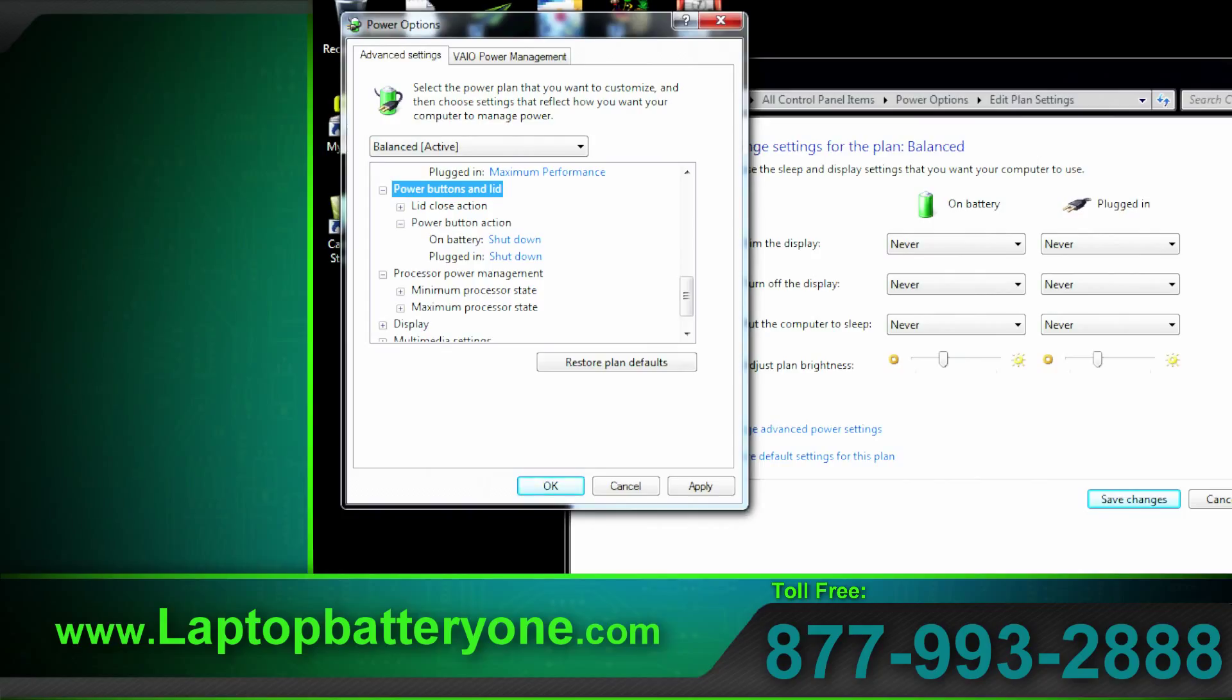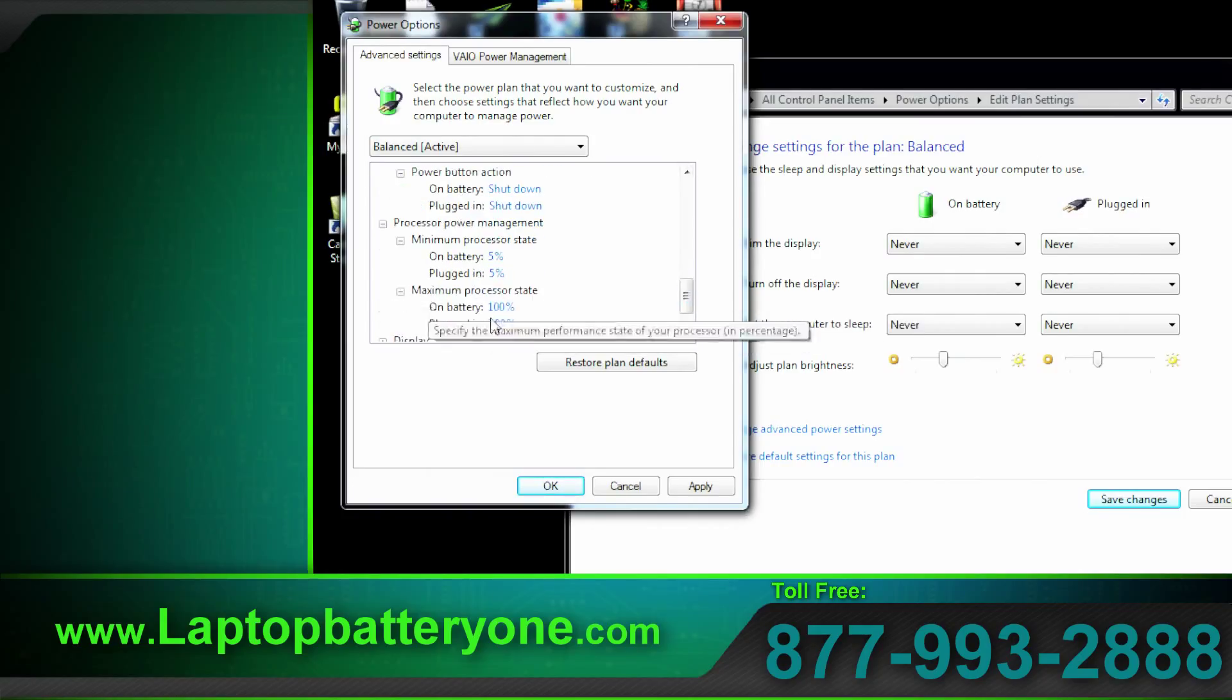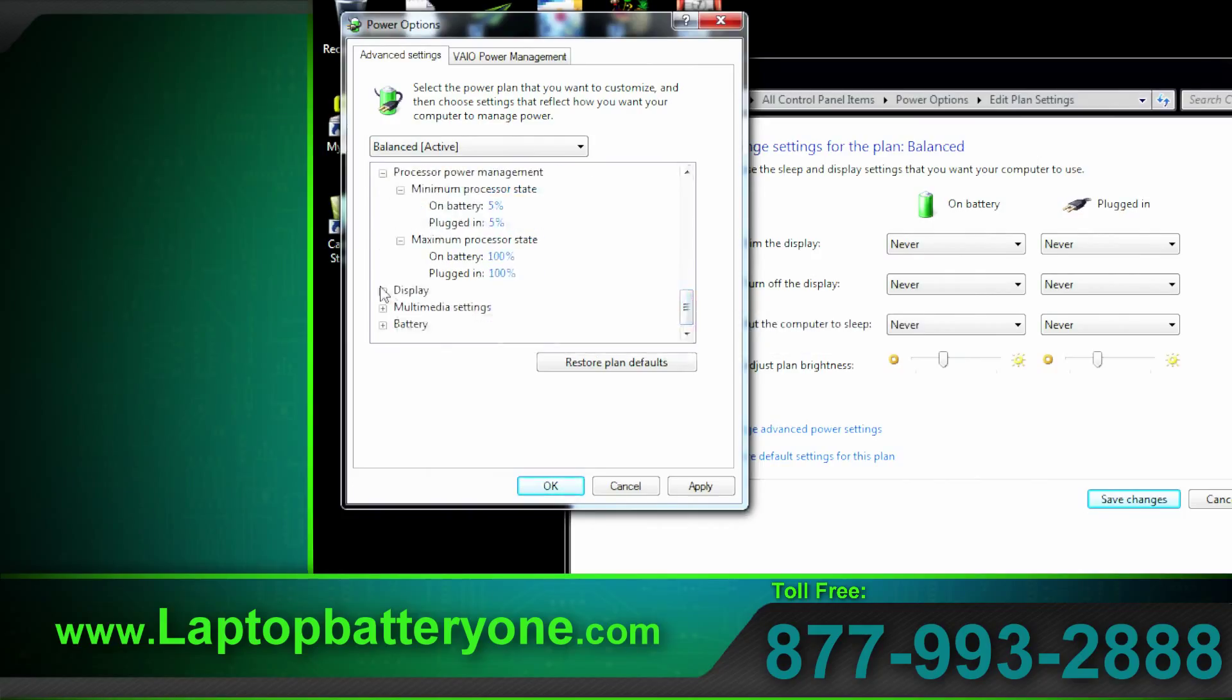So if we look back the minimum power state for the CPU is five percent and its maximum is set at 100.